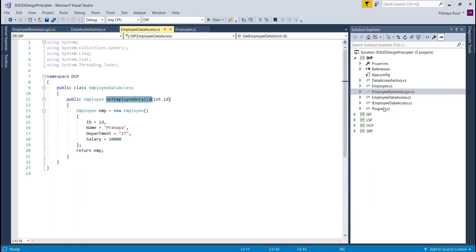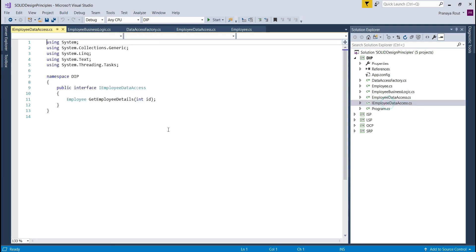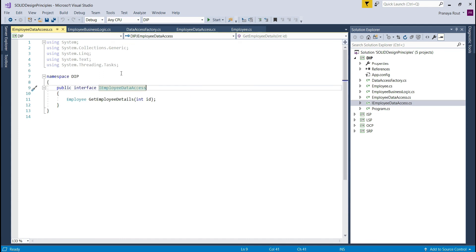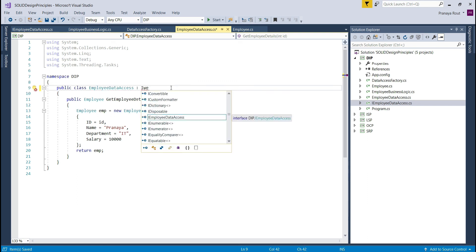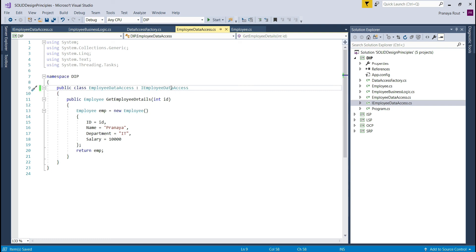I have created an interface named IEmployeeDataAccess and defined one method, GetEmployeeDetails. Next, we need to implement this interface within the EmployeeDataAccess class. So EmployeeDataAccess now inherits from IEmployeeDataAccess. Since IEmployeeDataAccess is an interface with the GetEmployeeDetails method, and this method is implemented in EmployeeDataAccess, the implementation is complete.